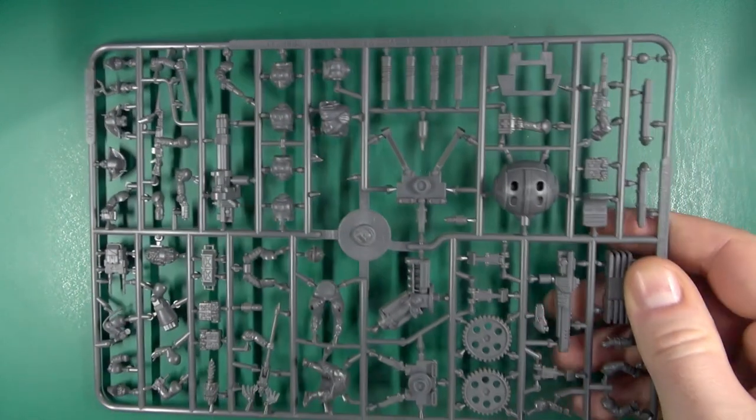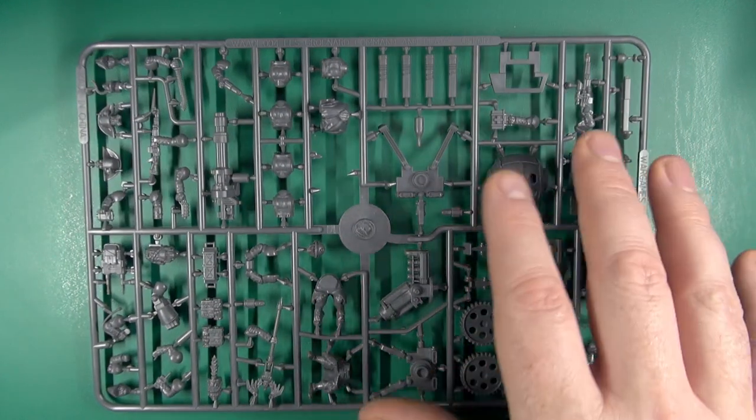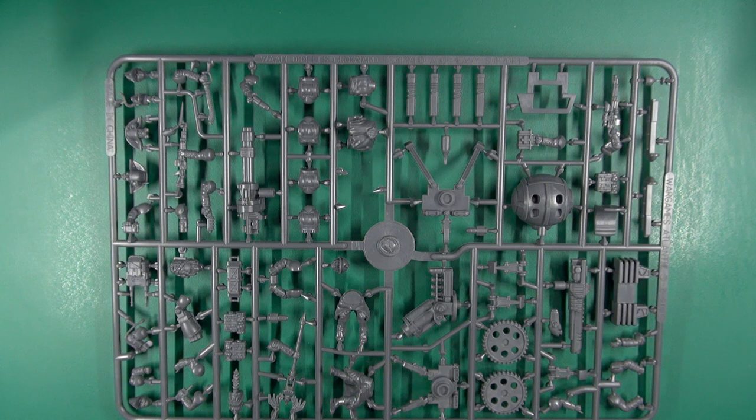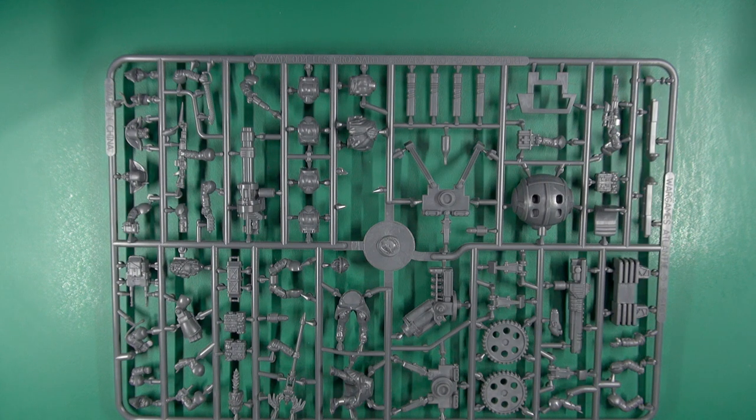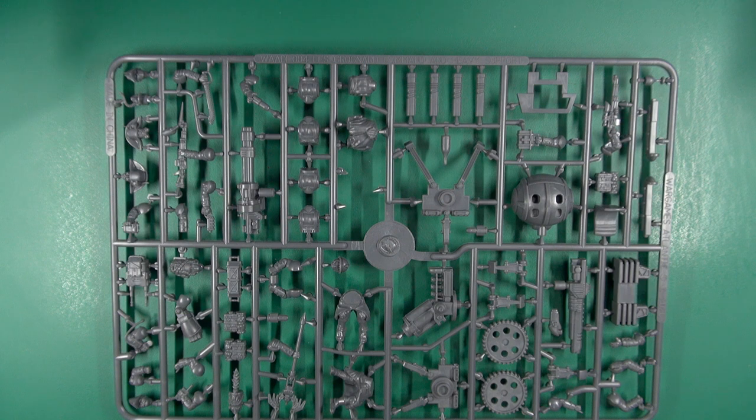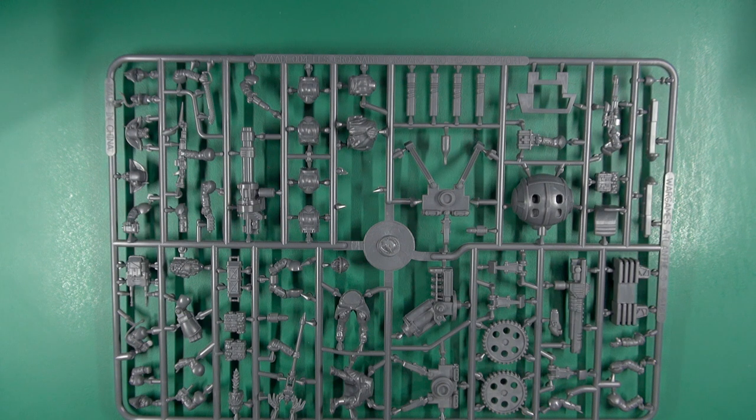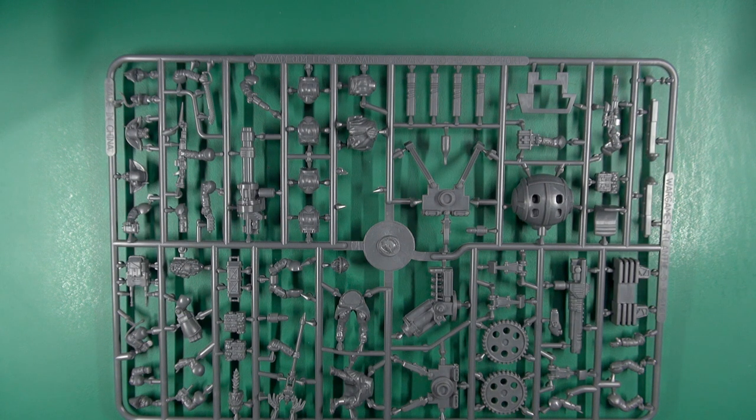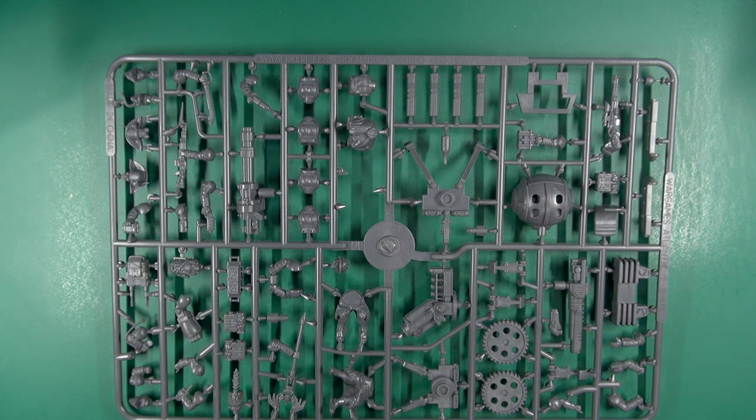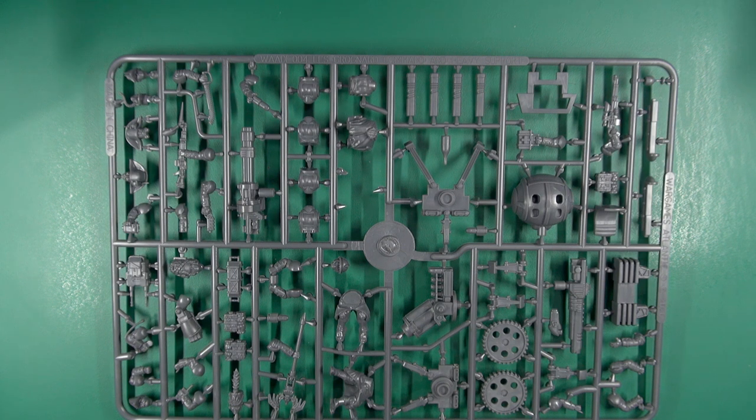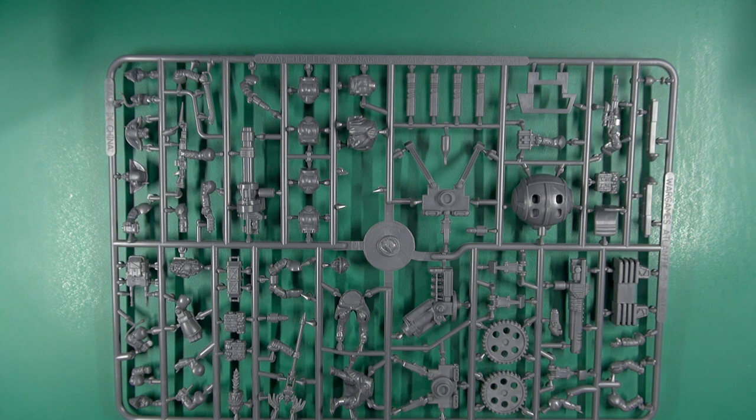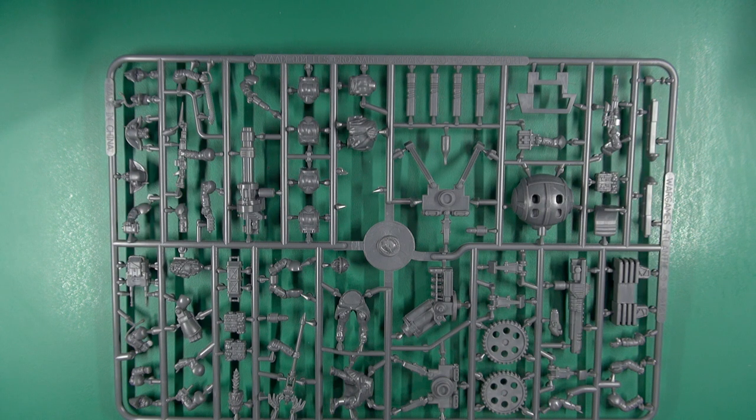So inside you get these sprues. You get three of these. Each sprue allows you to make two of the heavy weapons. If you are clever you might be able to magnetize these somewhat to swap in and out, or do some other clever jiggery-pokery.